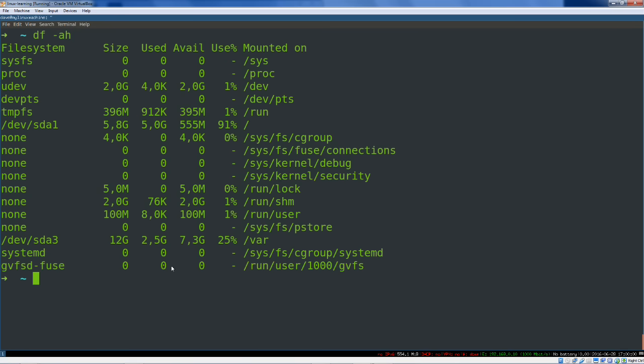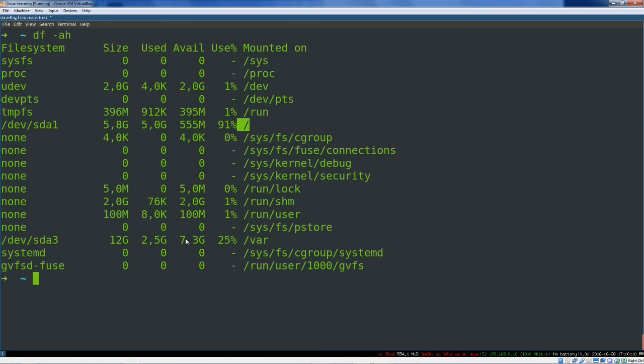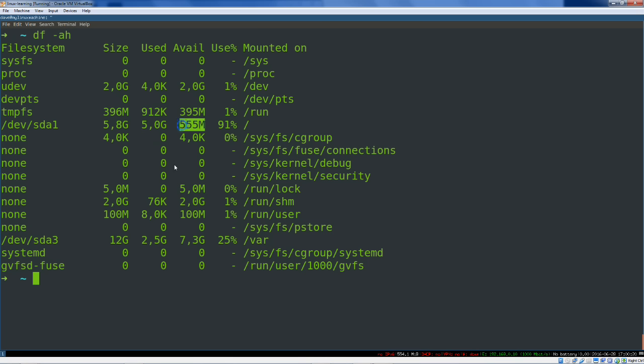This will give you a readout of all of your file systems, including virtual file systems. You can see our hard drive partitions are here. And our root partition is mounted on sda1, and you can see it's 5.8 gigs of capacity. We've used 5 gigs of that. So we've got about a half a gig left. We're using 91%. So, DF, remember that, disk free.